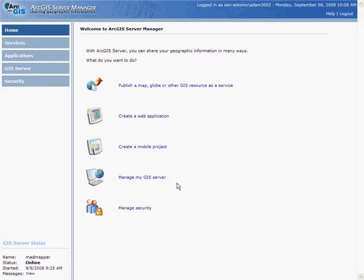ArcGIS Server 9.3 includes a new out-of-the-box ArcGIS mobile application. You can use it to complete field data collection or field inspection projects without having to write any code. Let's walk through the creation and deployment of an ArcGIS server-based mobile solution.